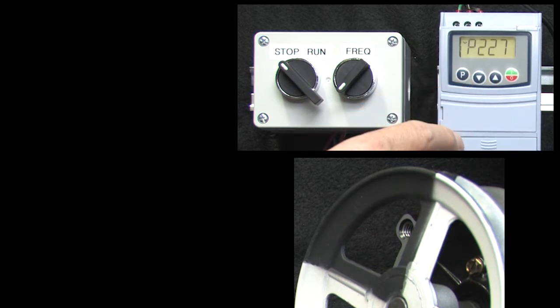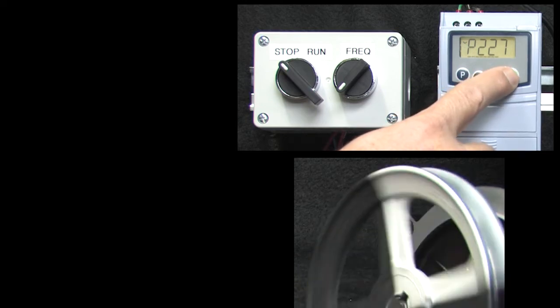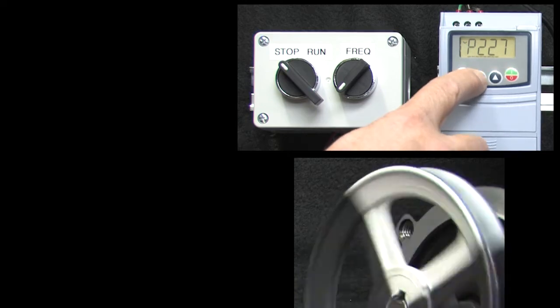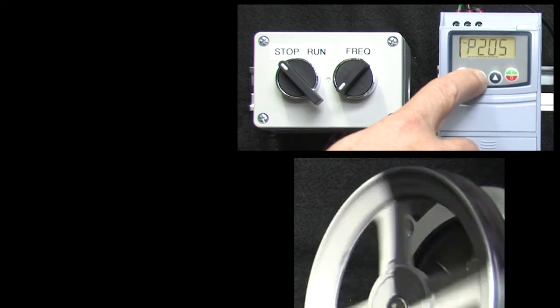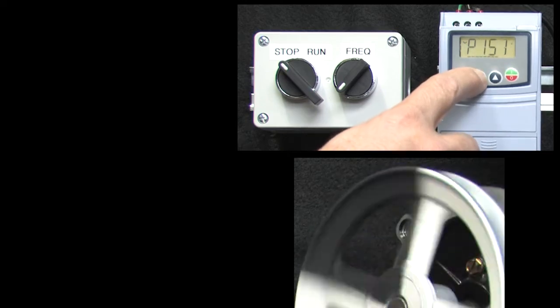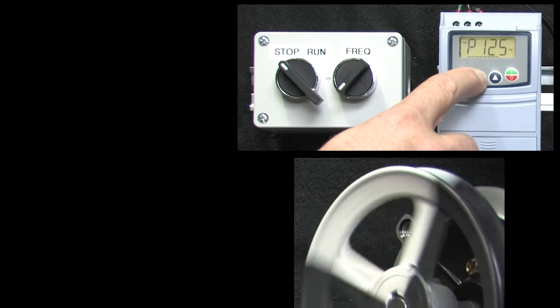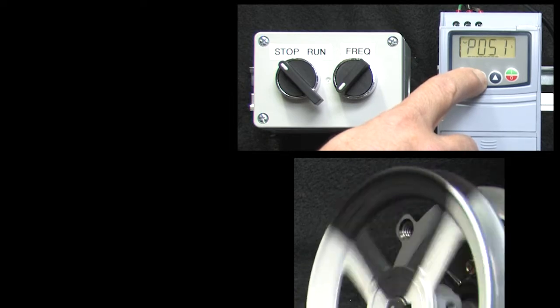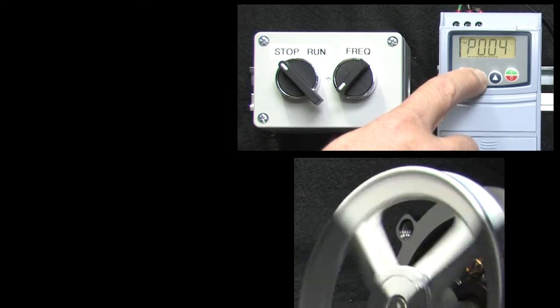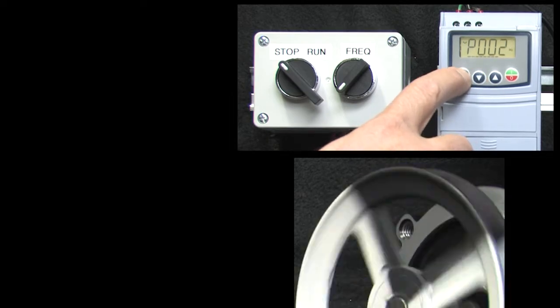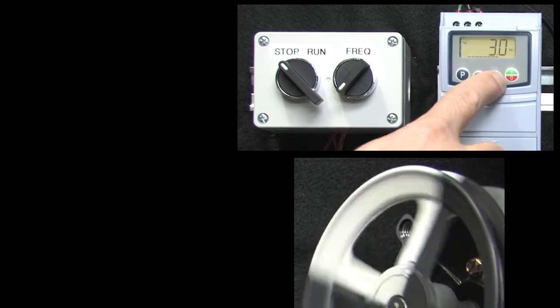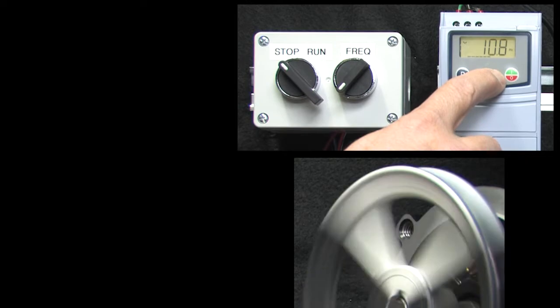Now, I am still in remote mode – we haven't changed that – but now we can control the drive from the keypad and if we scroll all the way down to parameter 2, which is the frequency for the drive, we can change the frequency from the keypad.